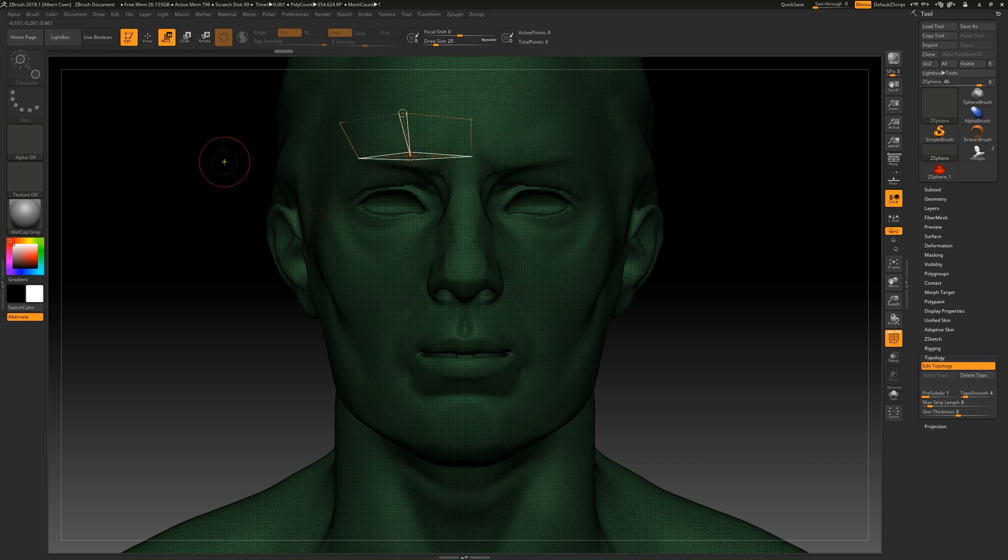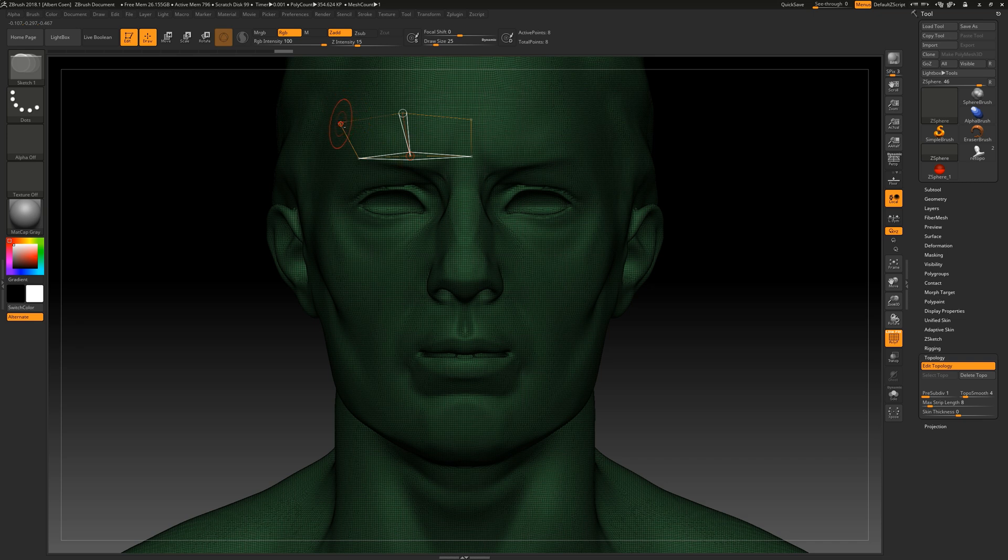To remove the set points, we simply hold down the Alt key and click on the designated point with the left mouse button.